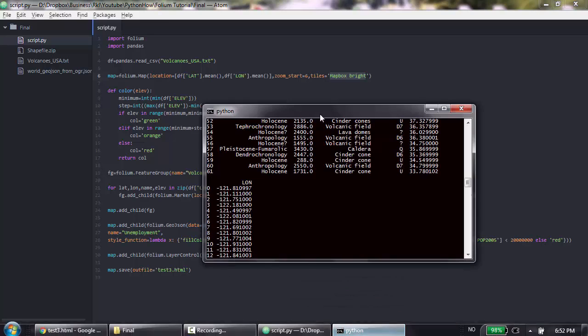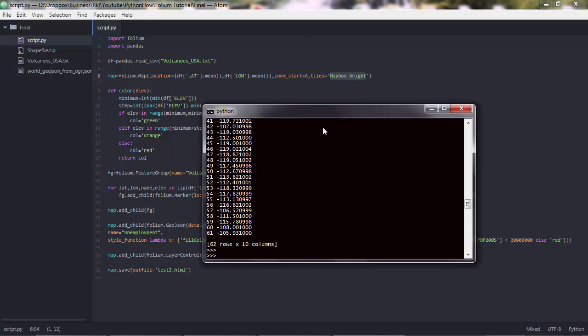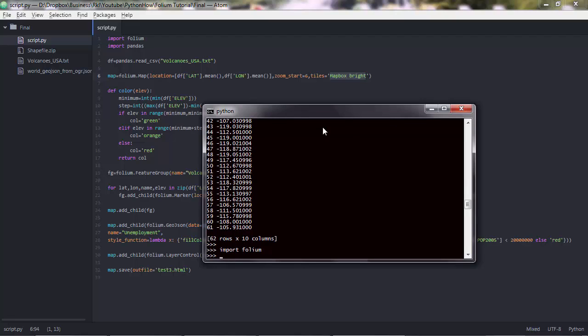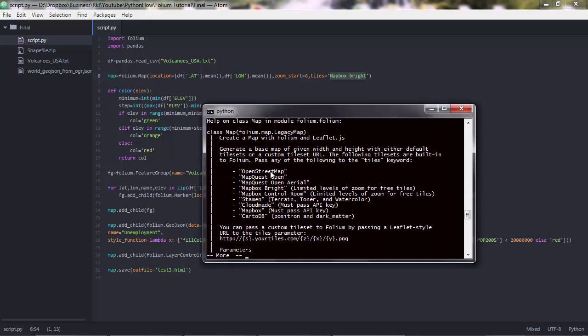Then you have tiles. This is Mapbox Bright. You have a few available tiles there. This is for the base map. Actually, I can show you what available tiles you have. Import folium. If you do help, folium.map. You'll see here that you can input there OpenStreetMap, MapQuest Open, Stamen Terrain, Stamen Toner, etc.